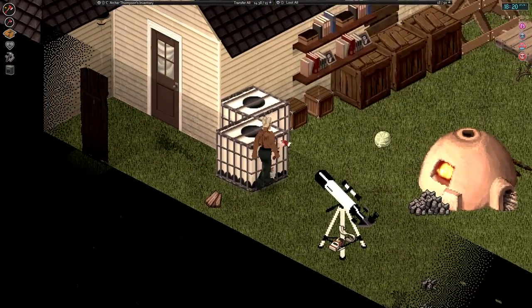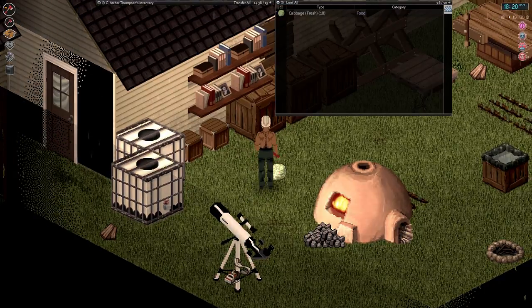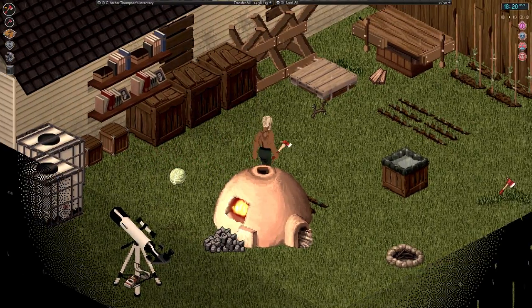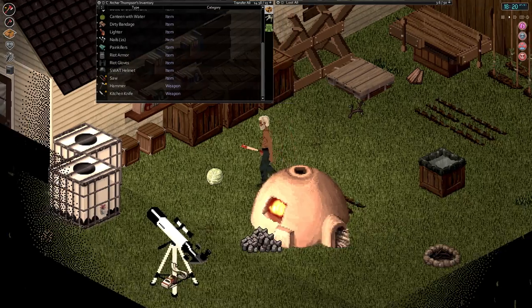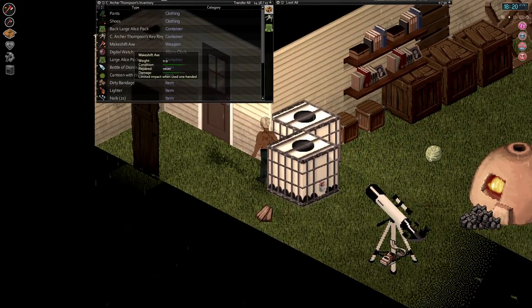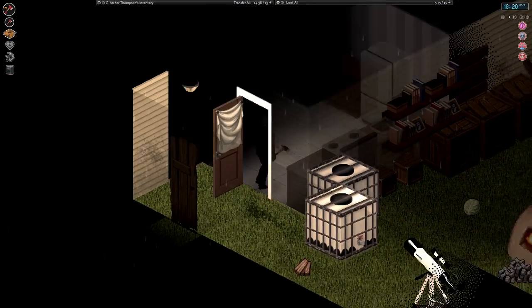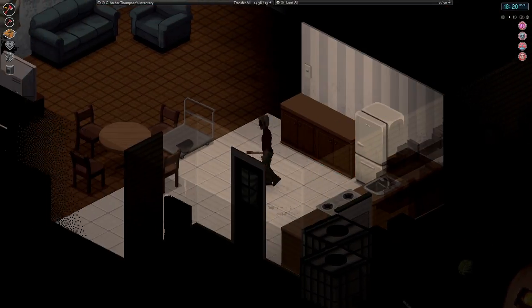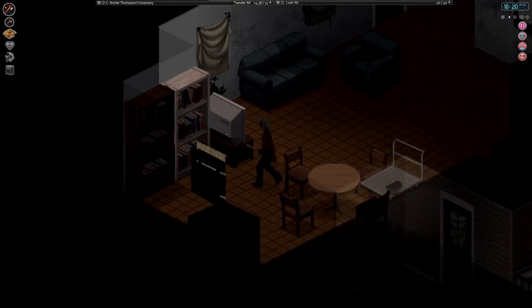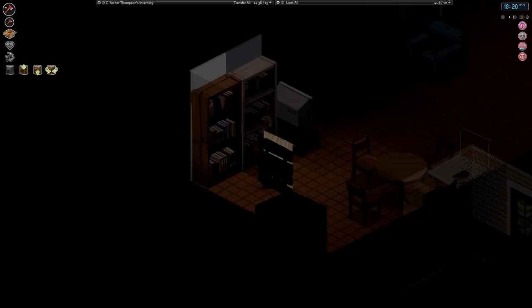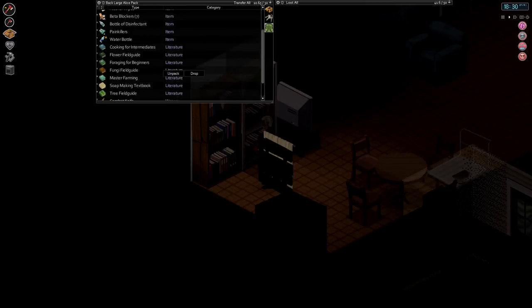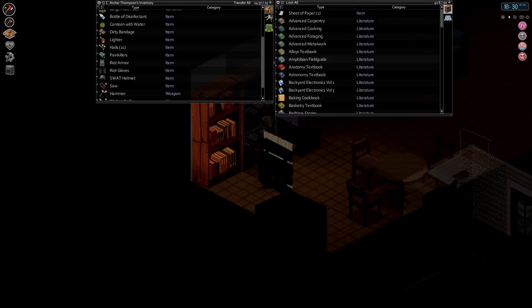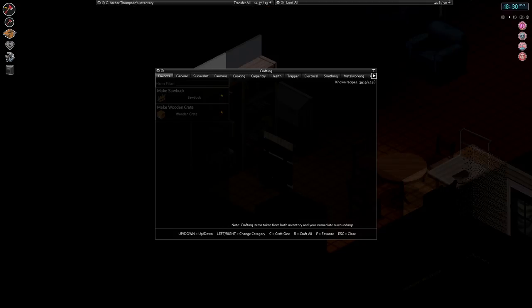Alright, so let's see, what do we want to do with ourselves today? So it is raining outside, we have a little bit of cabbage on the ground because I don't have a better place to keep it. We just made this makeshift axe, which I expect probably won't last super long, but it's something. Do we want to see if we have any ability to do any research here?